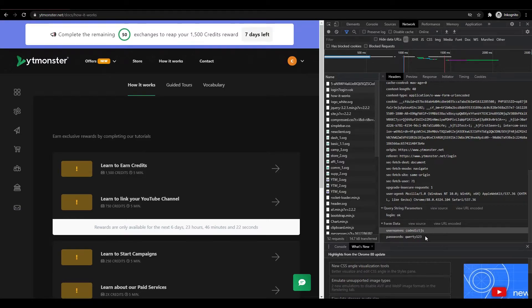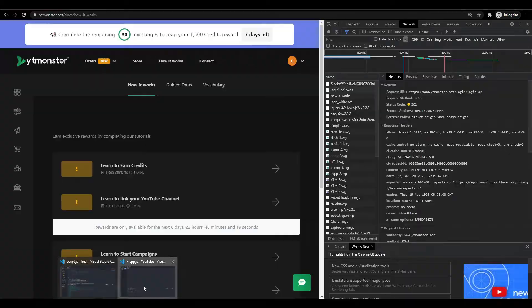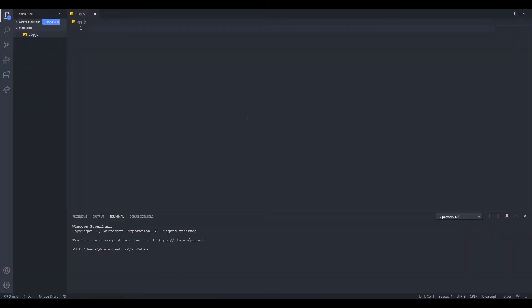Now we can open up a script. I already have one called app.js. Let me just paste the link here so that we have it as a reference. Now we can start to code.